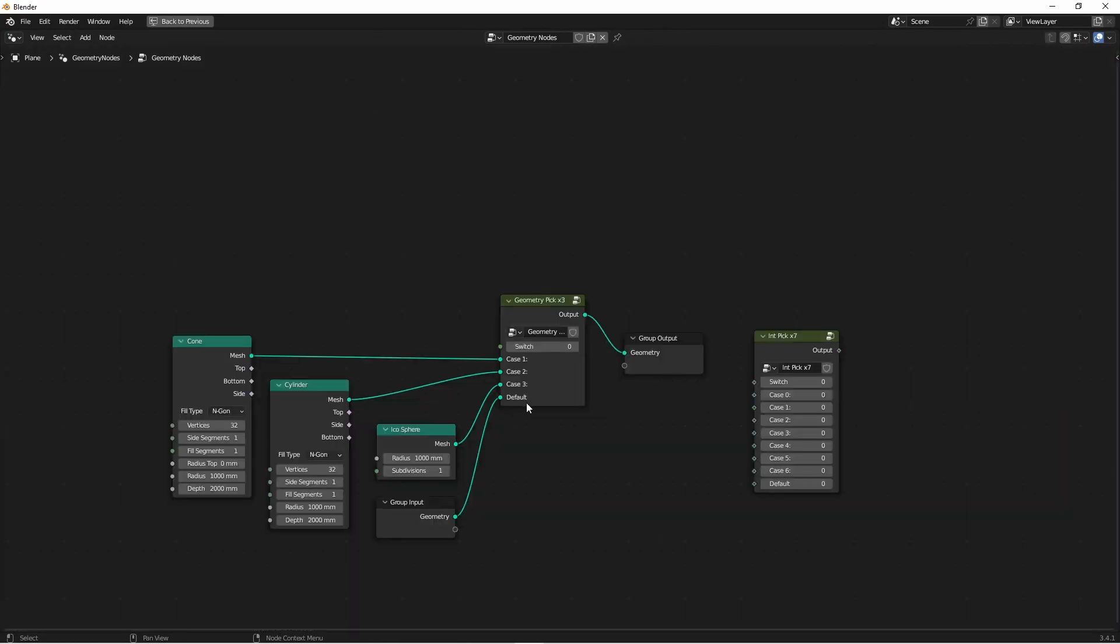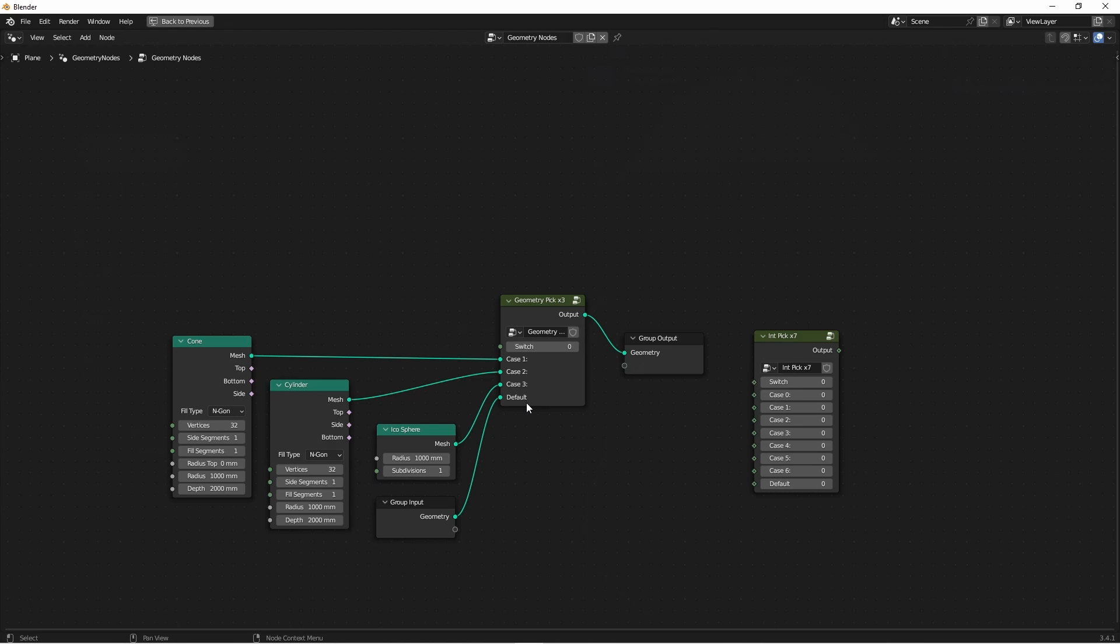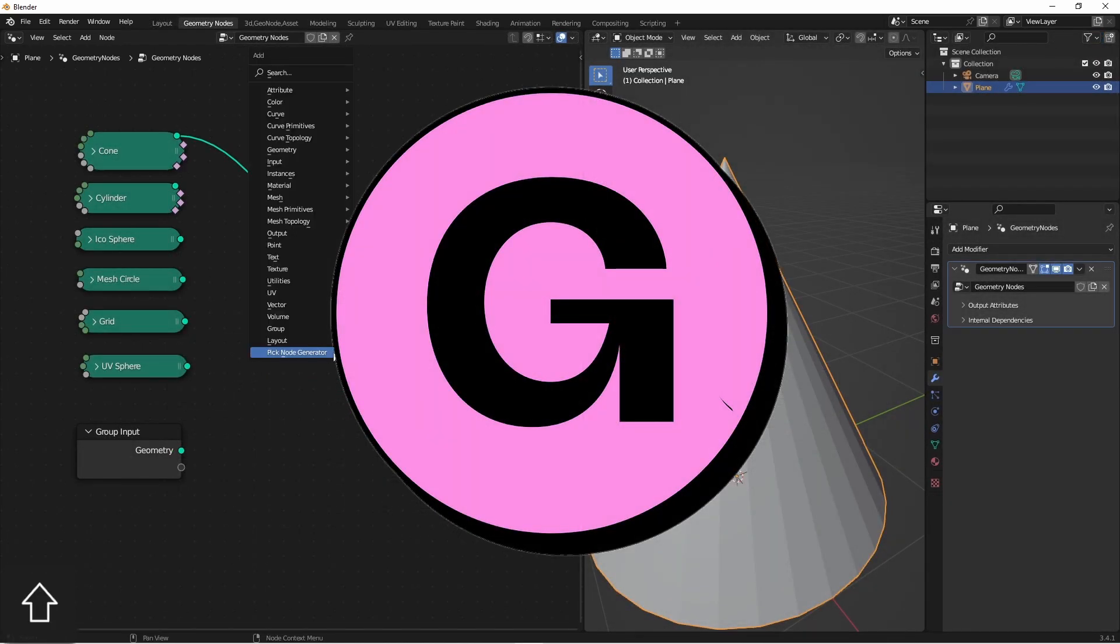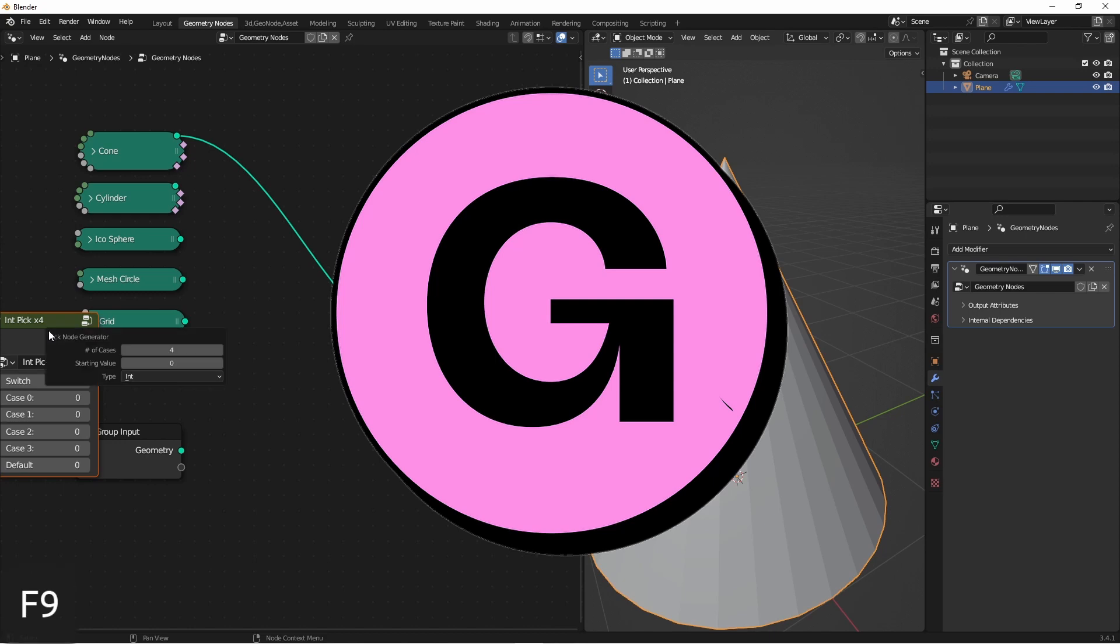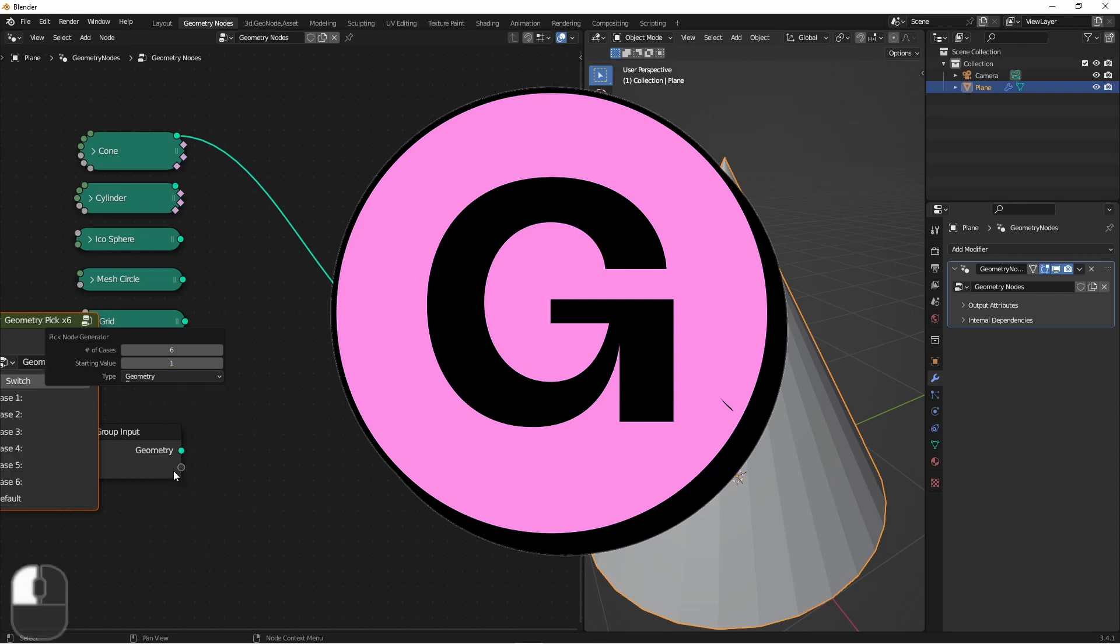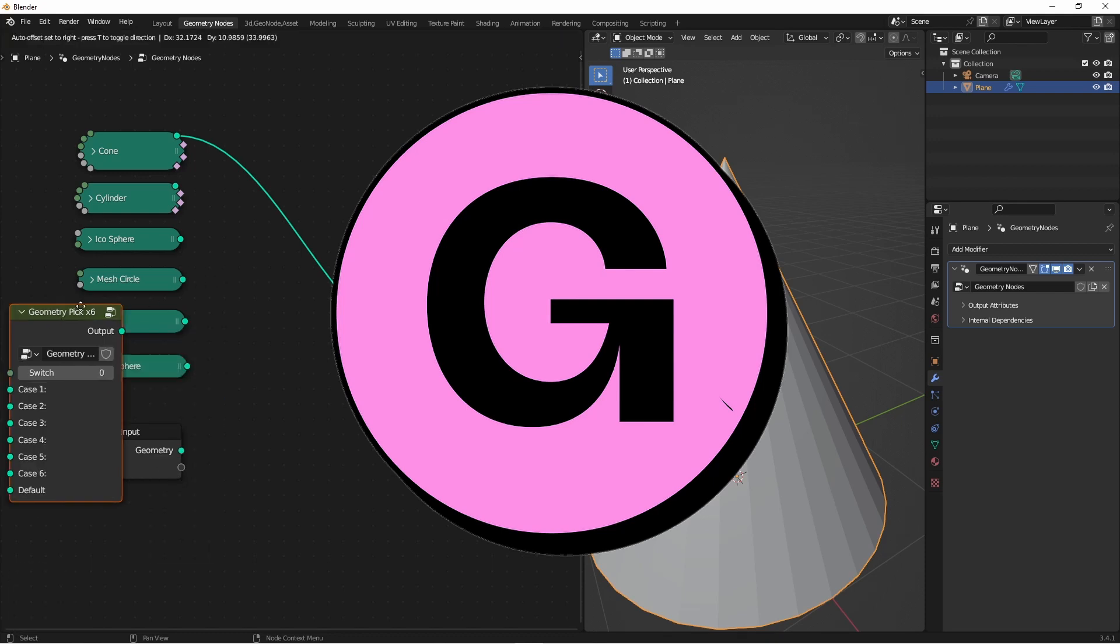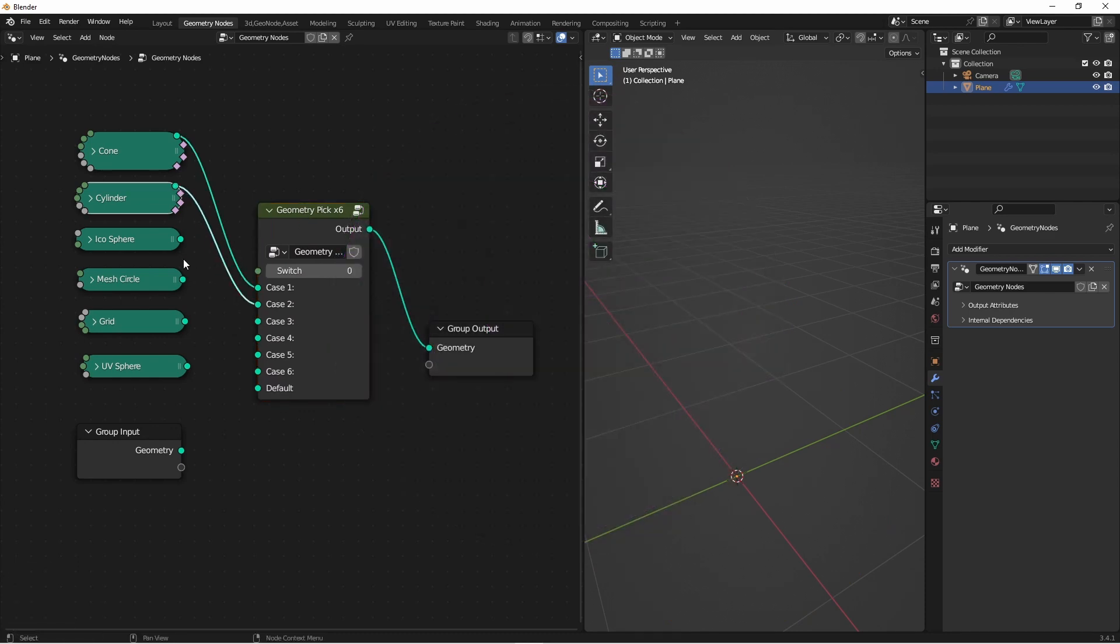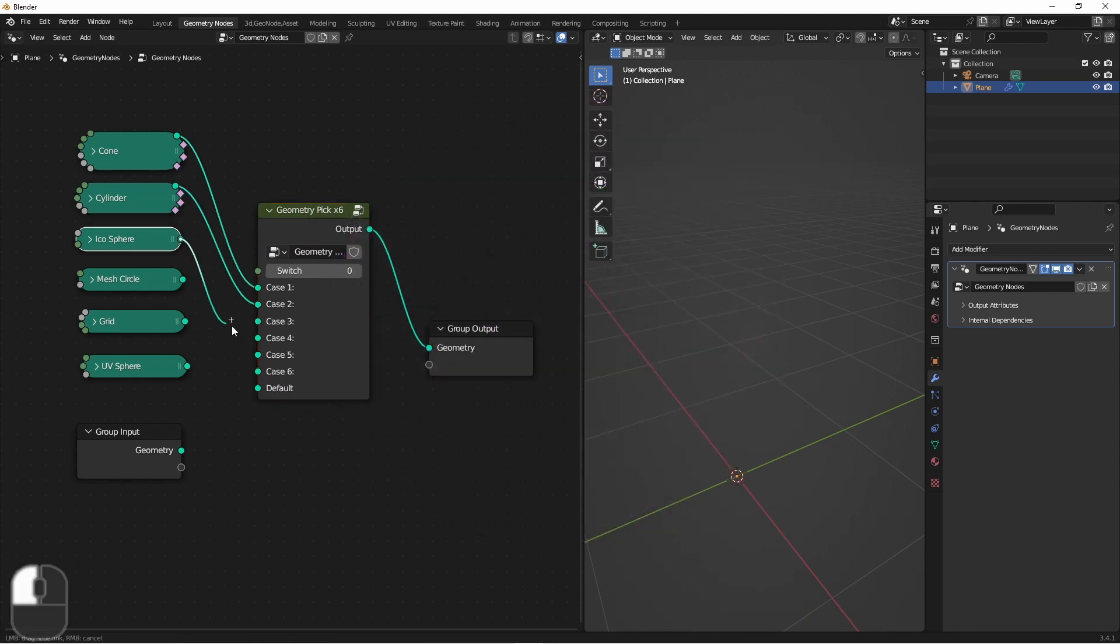So that's the pick node generator add-on. Like I said, you can pick it up at my Gumroad for free. I'll put a link in the description and you can check it out. If you find it useful and time saving, and you want to add a tip to your checkout, you're more than welcome to. While you're at my Gumroad, check out some of the other downloads I've got. There's a lot of free stuff there, and you might find some of it useful.